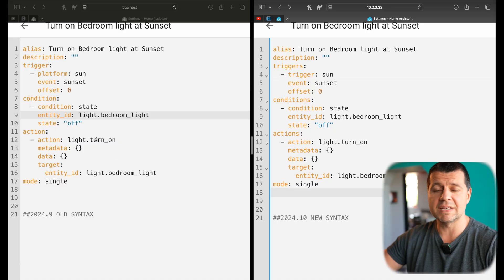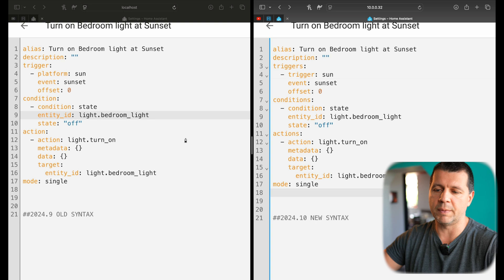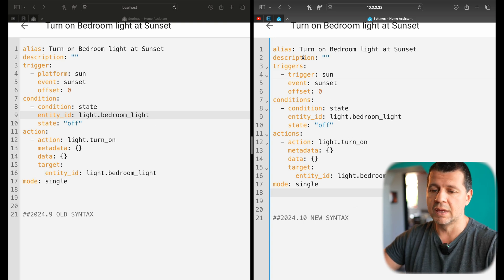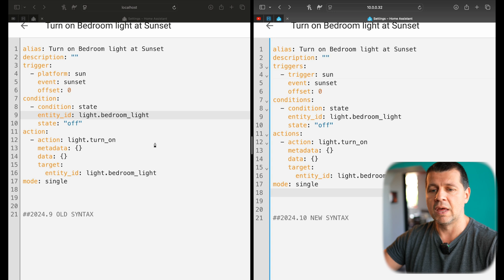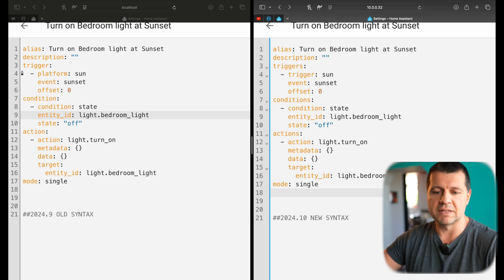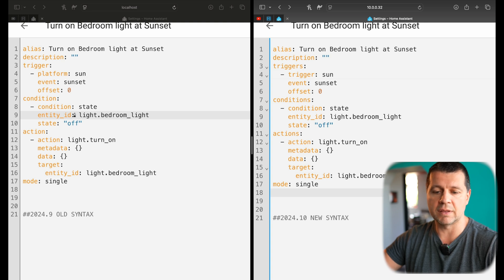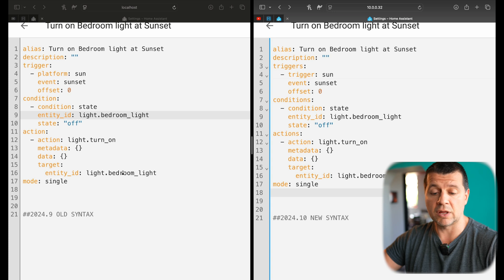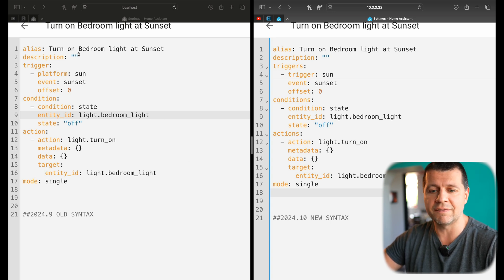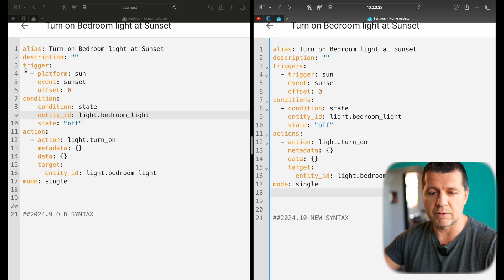Let's take a quick look at a real example. On the left side you can see the old syntax, and on the right you can see the new and improved one. This simple automation turns a bedroom light on at sunset. The trigger is when the sun is setting, and the condition is when the bedroom light is off. The action turns it on. Let's see where the differences are.